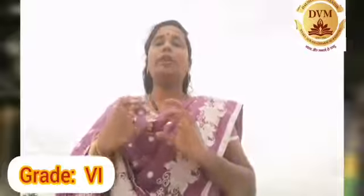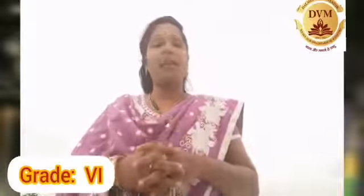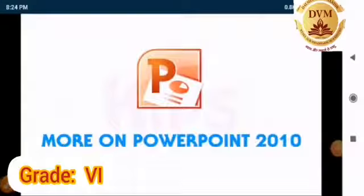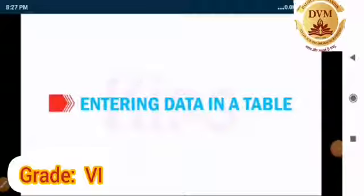Today we are going to see about how to enter the data in a table and then table tool also. Let us go to the topic. Our lesson is Microsoft PowerPoint 2010. Topic is Entering Data in a Table.